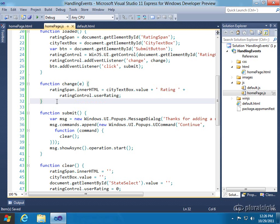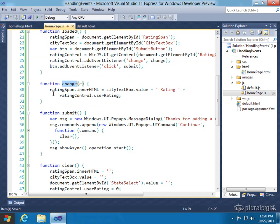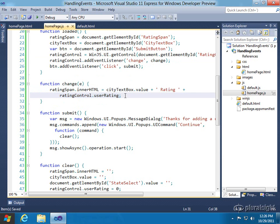And I'm going to get to the user rating. Okay, so that'll take care of automatically handling the WinJS rating controls change event. That fires, and then we simply update the span as that fires.